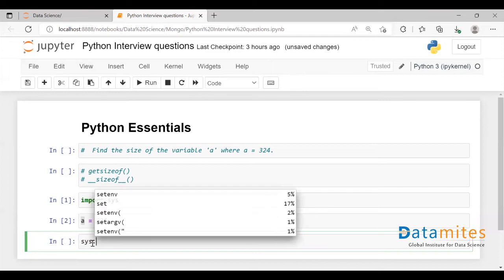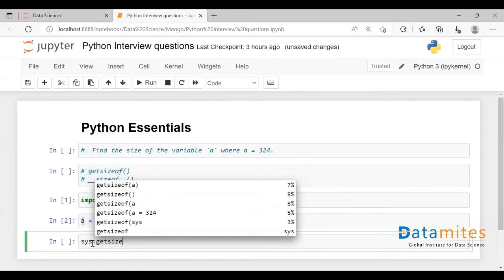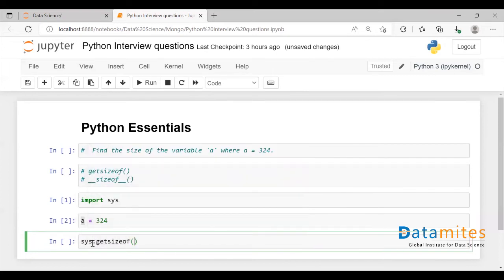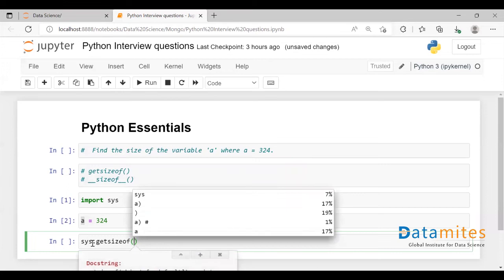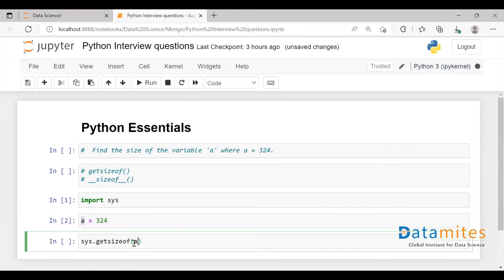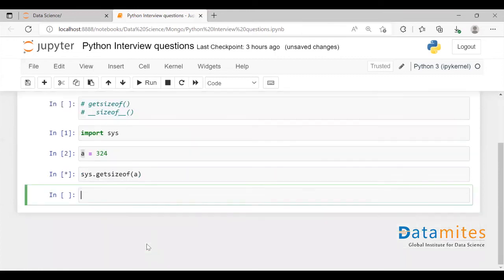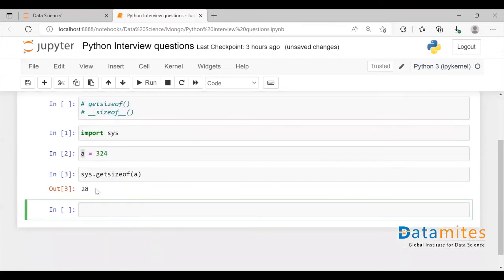So sys.getsizeof, and inside this function, you need to pass the variable for which you want to find the size. Let me pass a here. And if I execute it,